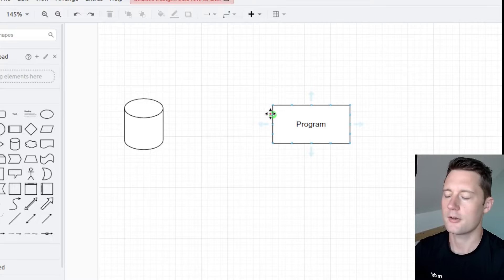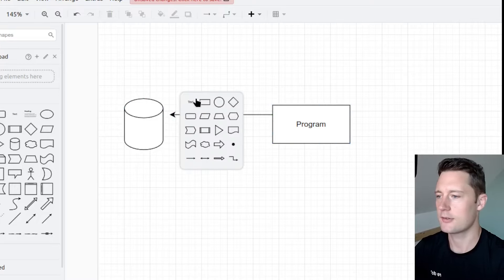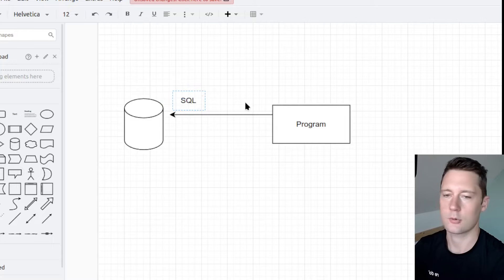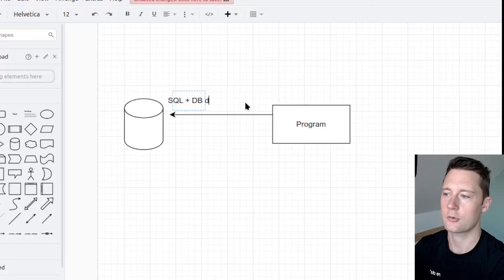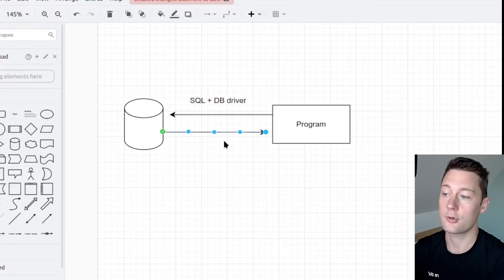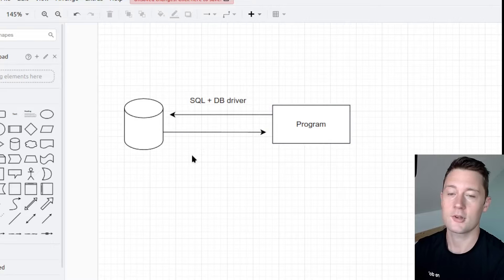If you're making a program and you need some data from a database, in a conventional sense, what you'll be writing is SQL queries, and you'll be using some kind of database driver to communicate with the database. So you'll get a SQL result back to the program, and now it is up to the program to take that result and transform it into some kind of tangible object that the programming language knows how to use.